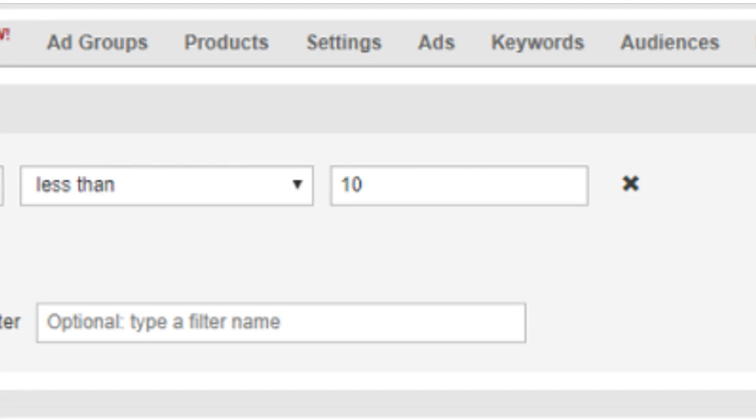All of these improvements will save you time and make it easier to view performance of your product groups and make bulk changes to bids and product group divisions. These changes will be rolling out to all shopping campaign advertisers over the next few weeks.